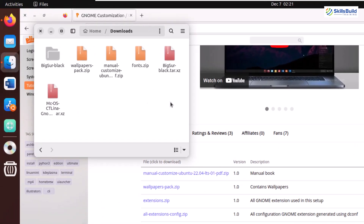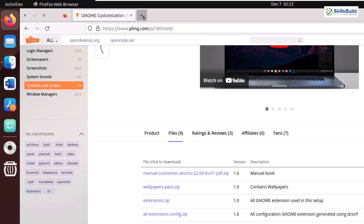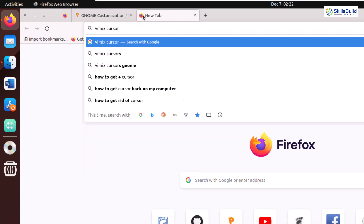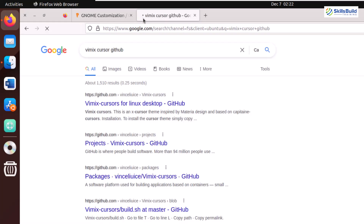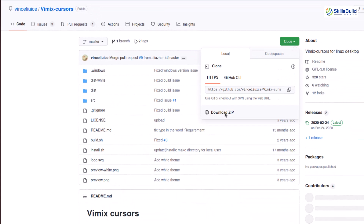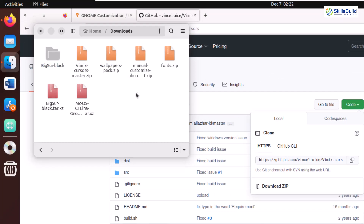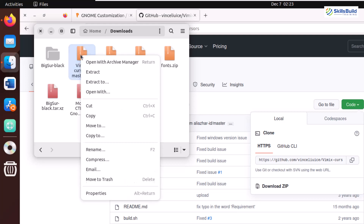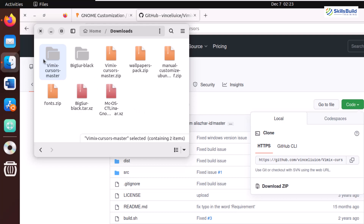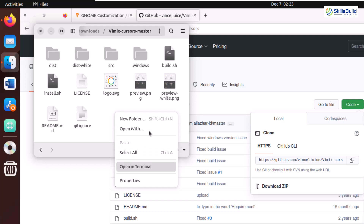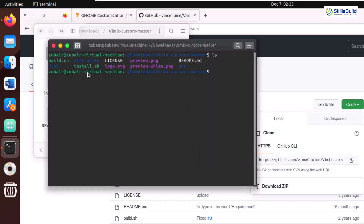Now we need to download a cursor for our Ubuntu as well. I'll search for Wimix cursor GitHub and hit enter. It will give you the link to download the Wimix cursor from the GitHub repository. From here, click on the code button and click on download ZIP. It will download a ZIP file containing your cursor that you can use for Ubuntu customization. We are done with the download.